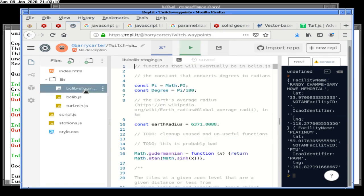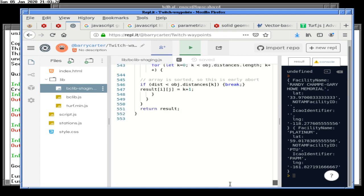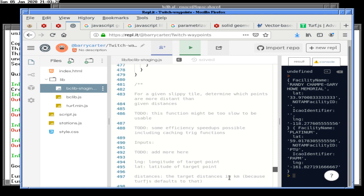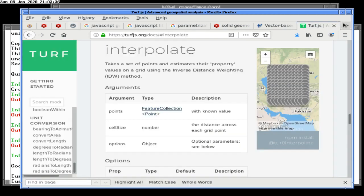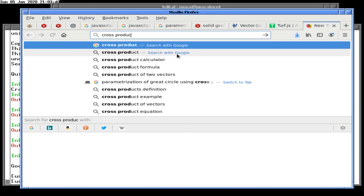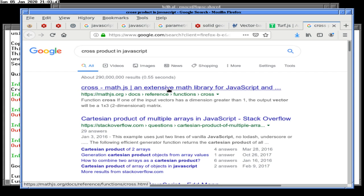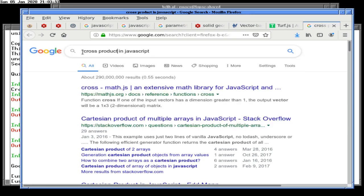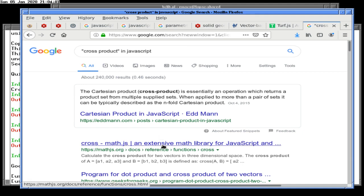Let's go to bclib staging and add at the very end. We're going to do some JavaDoc here. Wait — let me quickly check to see if the cross product is already in there. I bet you there's a library for it. This is not the cross product — cross product is different from two functions crossing.